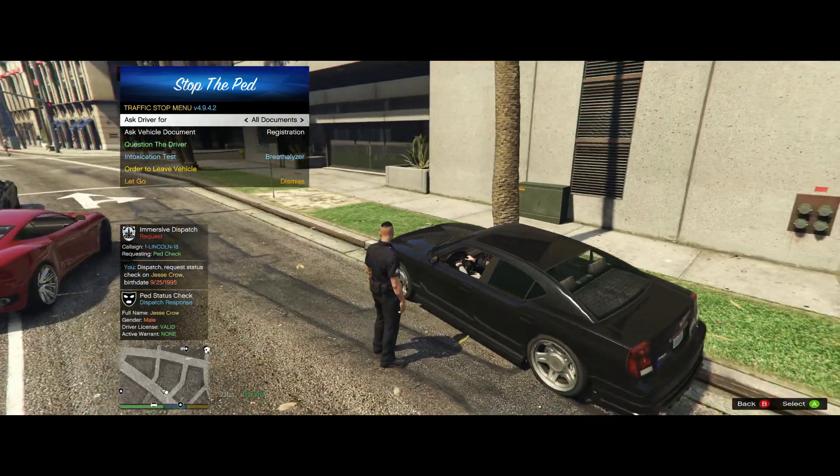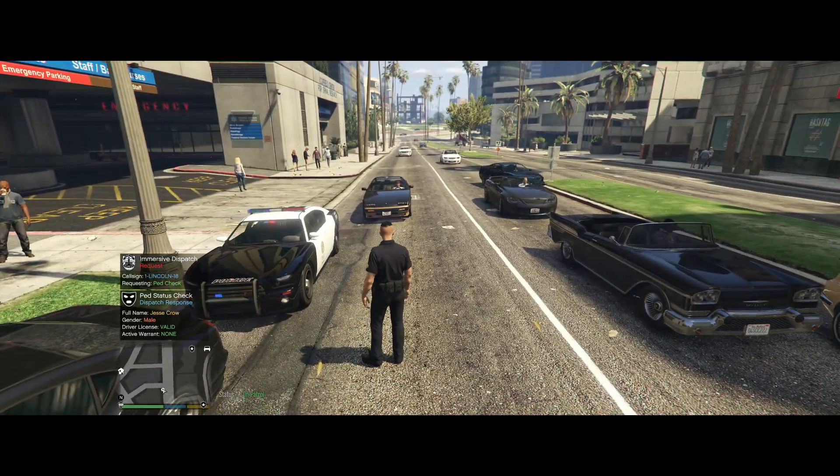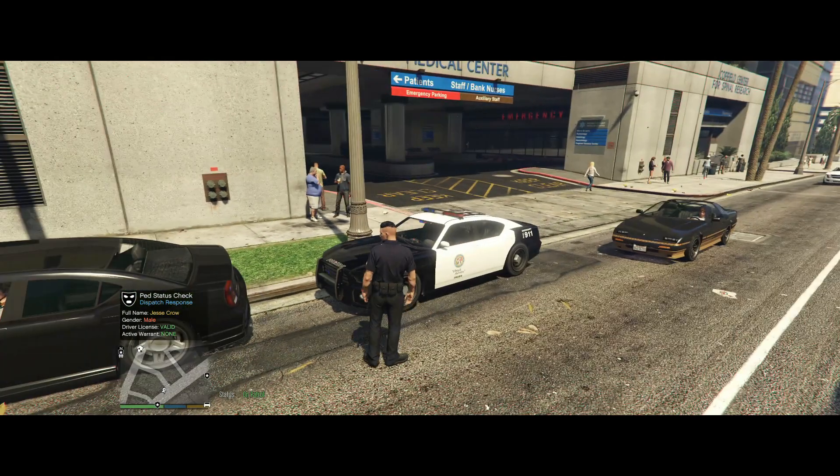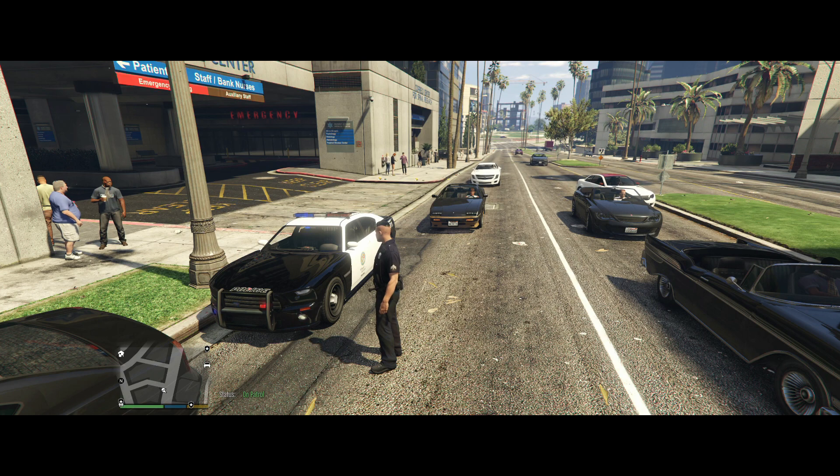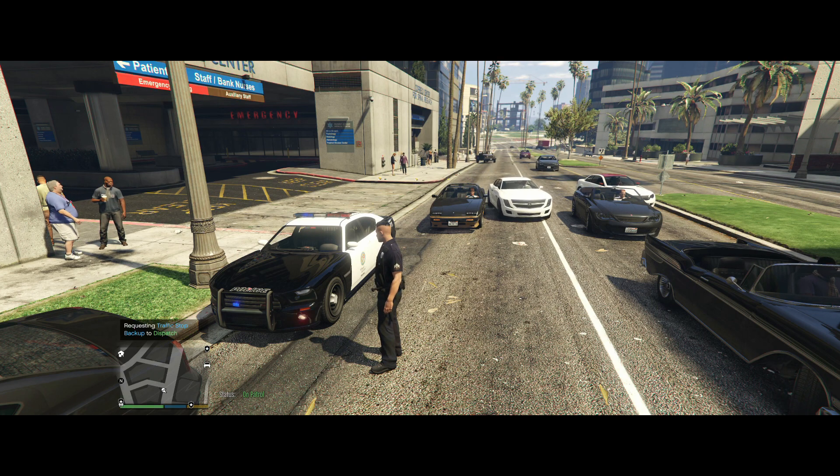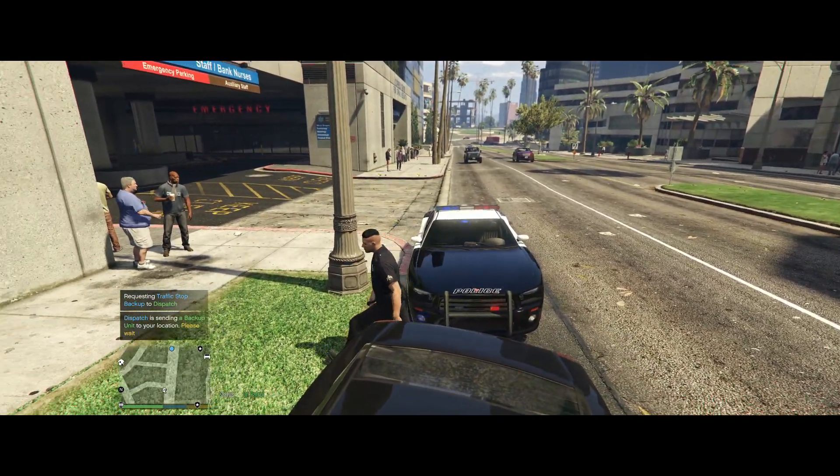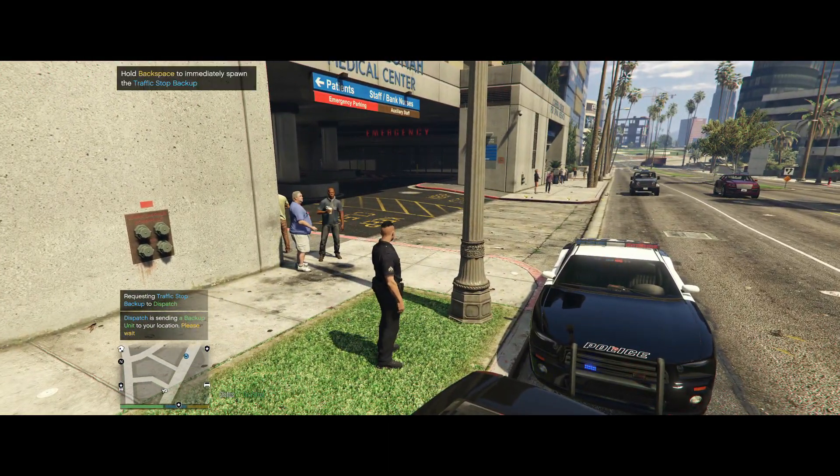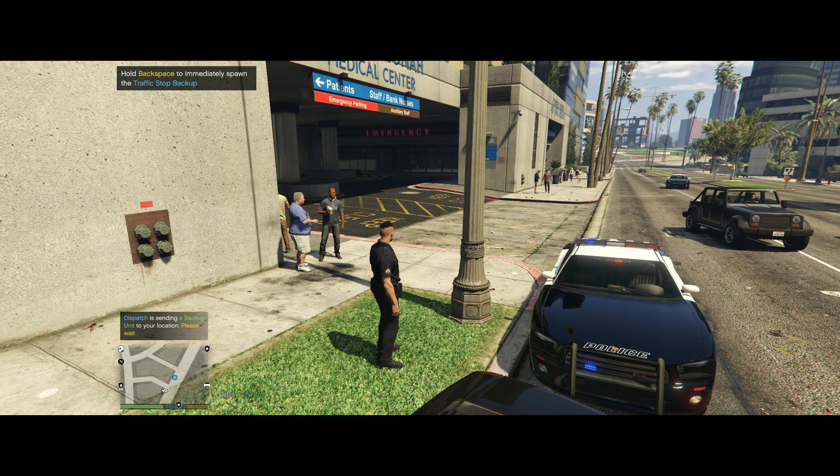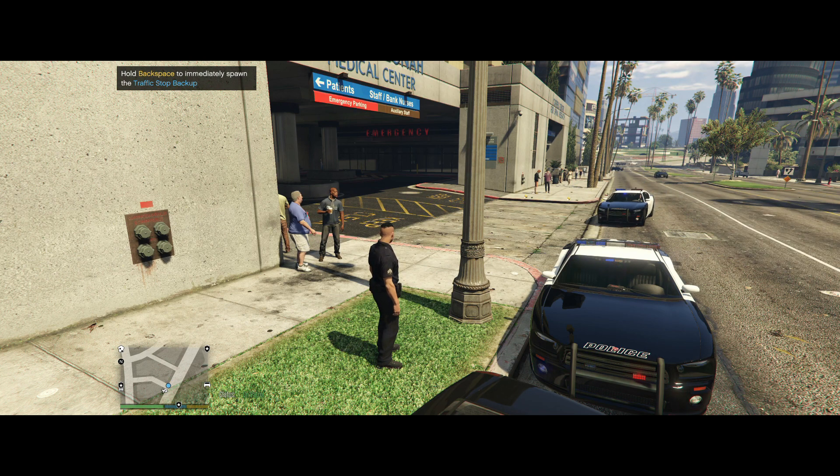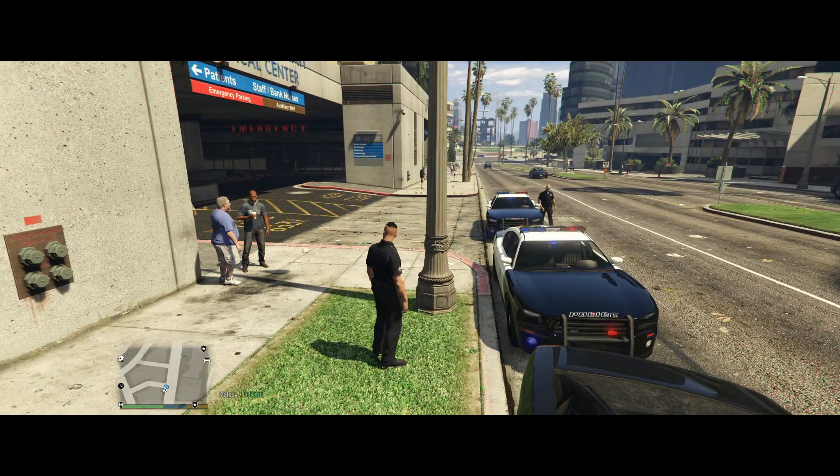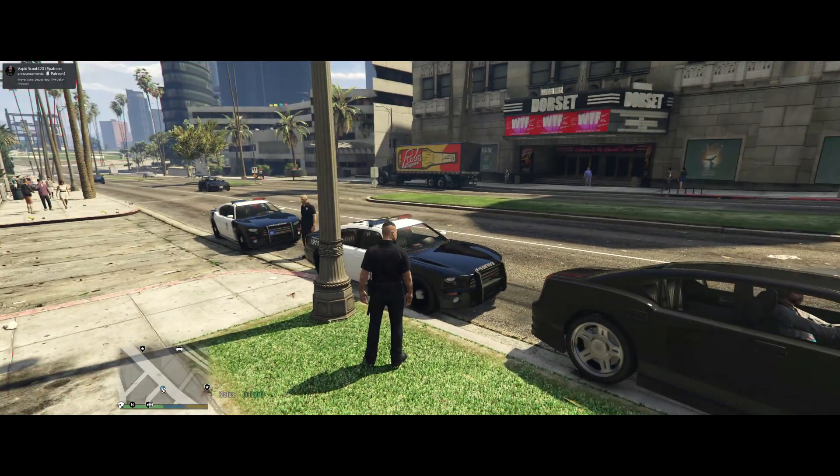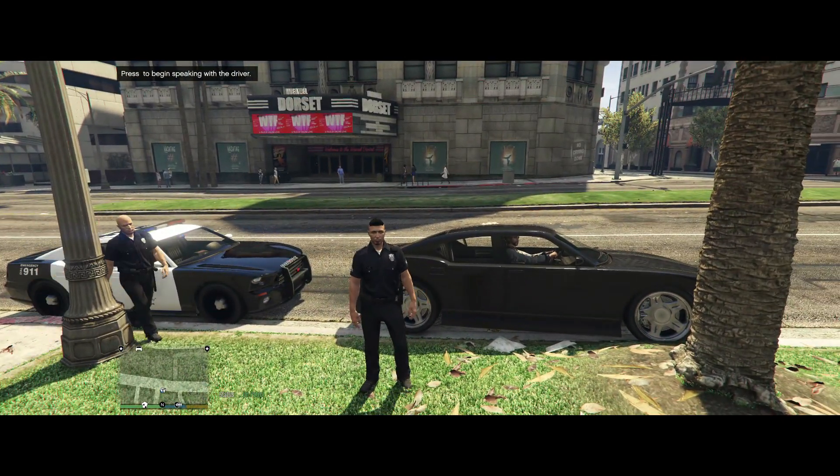That's basically it. It's a great mod, it really does. You can call for backup. I can call for code 2 backup. Dispatch, request code 2 backup. Assistance needed in Redford Hill. Now it's going to send me code 2 backup. You can do everything through Immersive Dispatch. Green 2, we're in the area, he's right behind me, he's coming. You can ask for a tow truck, you can call for an ambulance, you can do anything really.